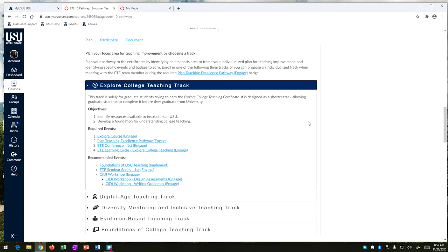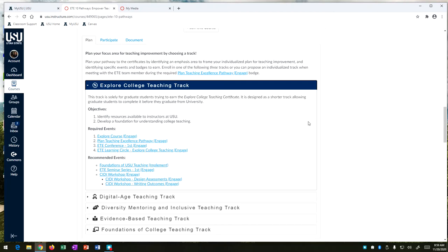A lot of our graduate students come in with little to no teaching experience and they are expected to TA or even teach a course and so we want to help you and show you what resources are available here at Utah State University. We also want to develop a foundation for understanding college teaching to help you do well when you get in front of the classroom.